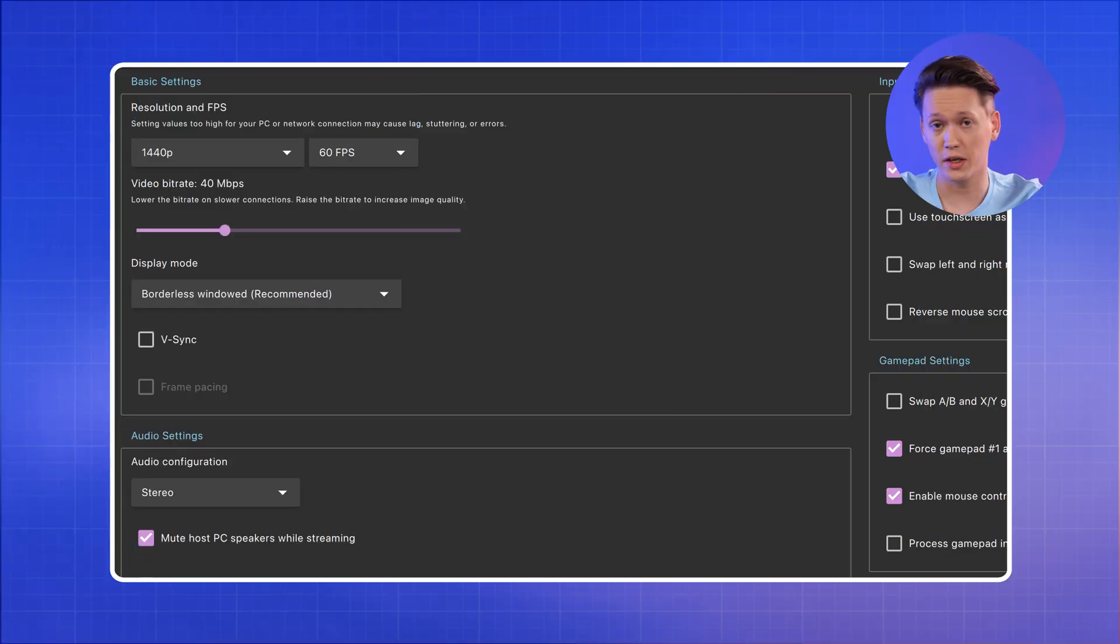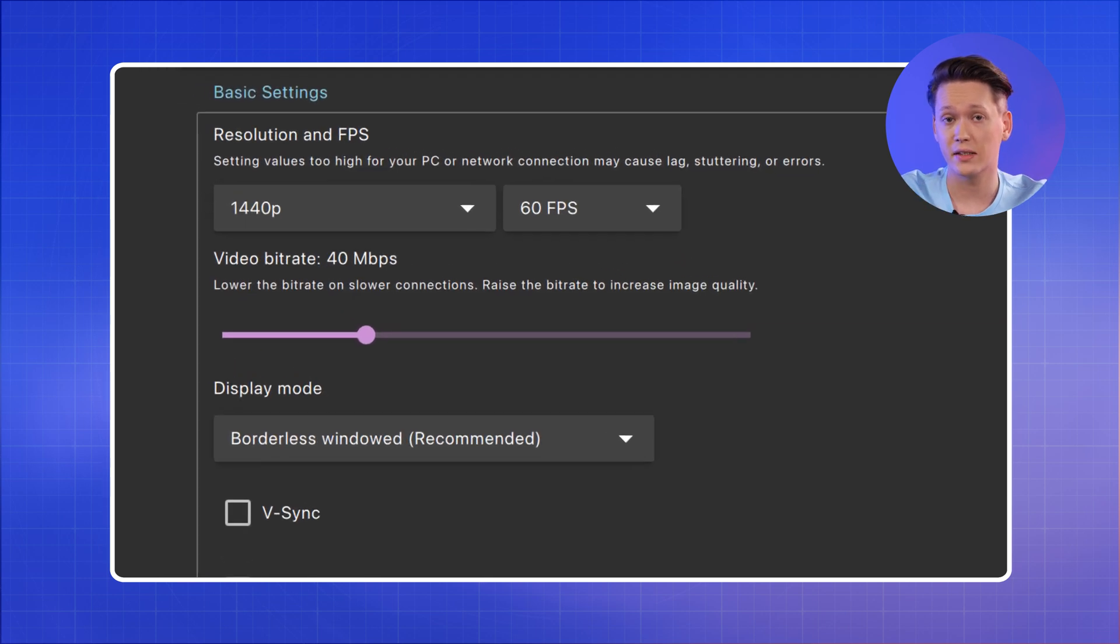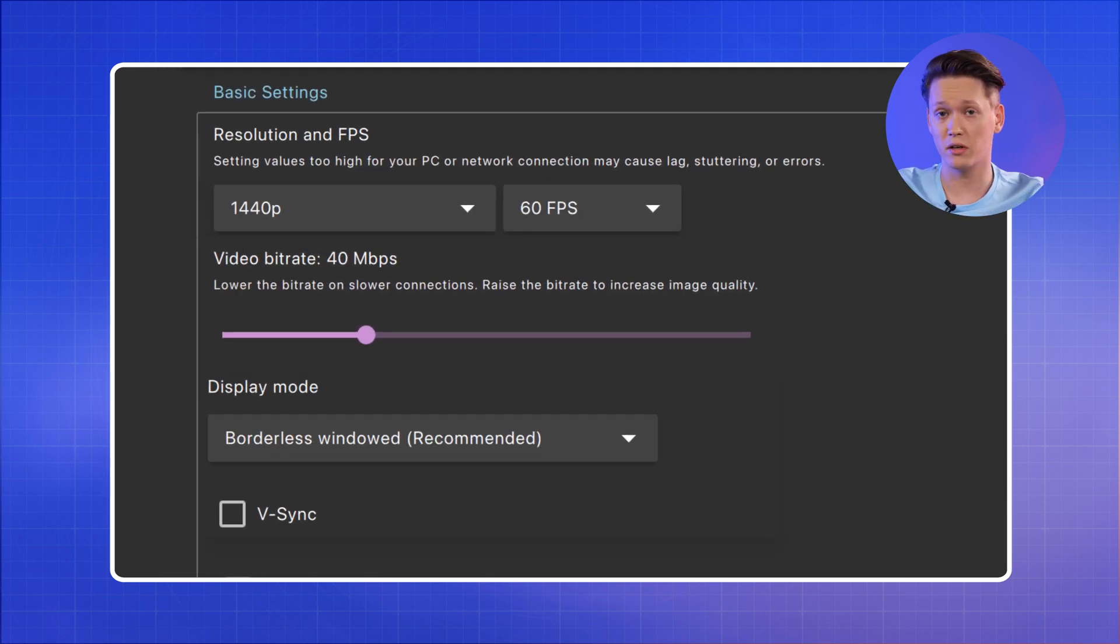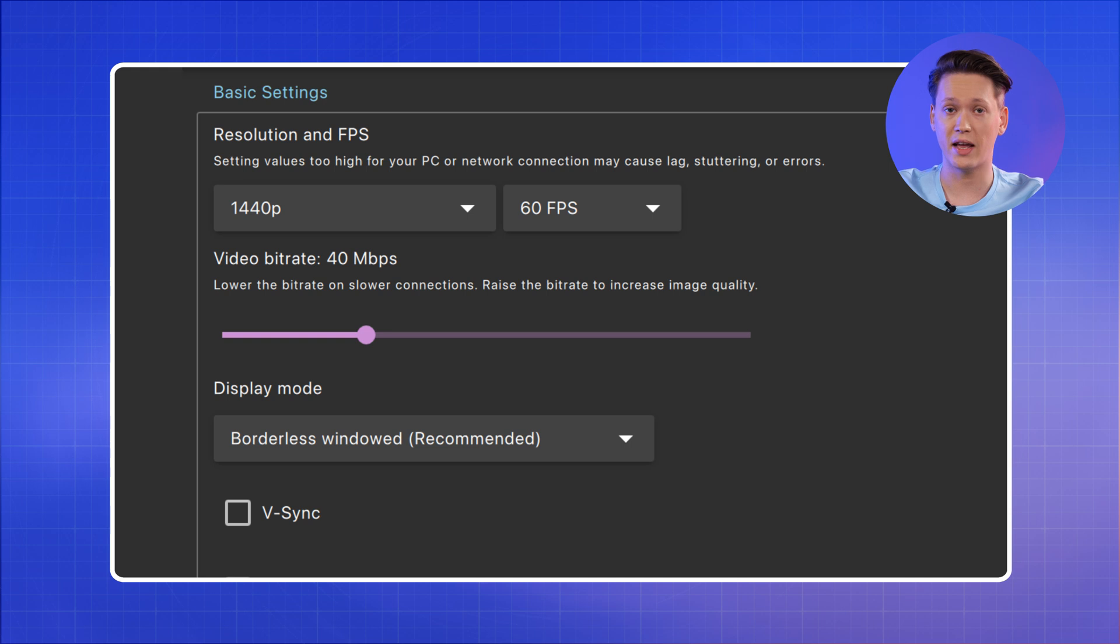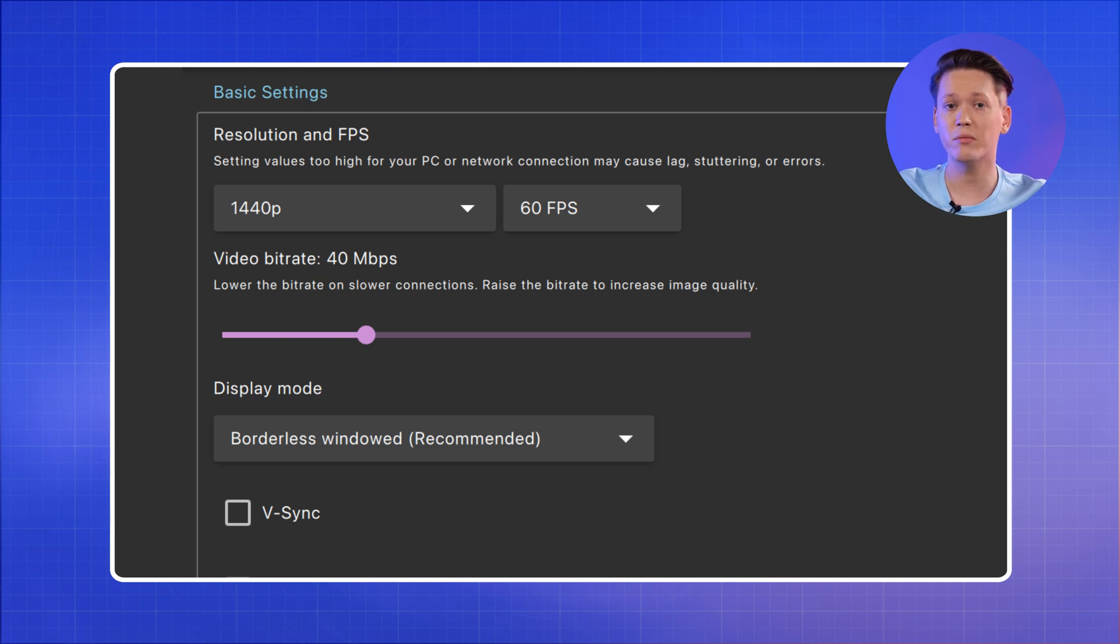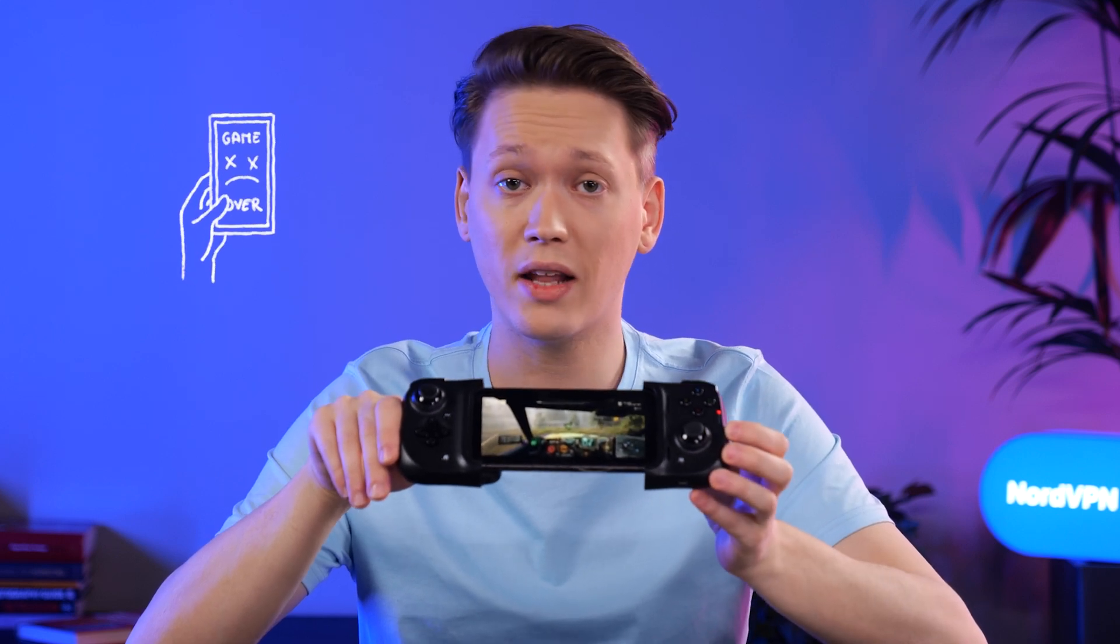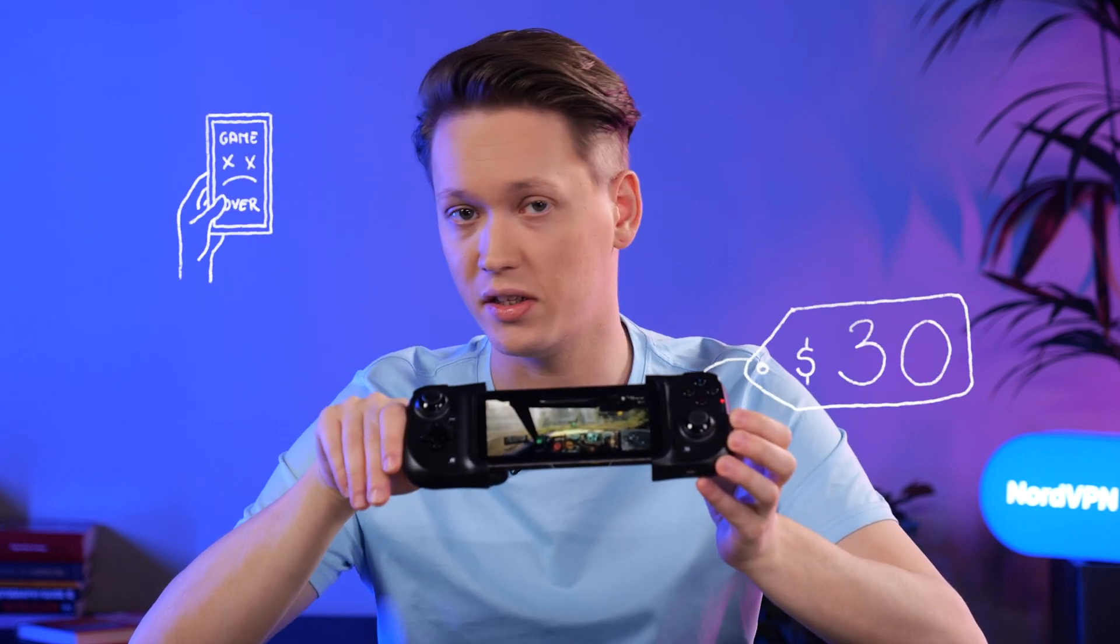One more thing you might want to look into is the Moonlight settings. Depending on your internet connection, you should adjust the resolution and bitrate settings so that the stream runs smoothly. For those of you who are planning on playing on the go with a phone, be sure to grab a controller, since not a lot of games translate to touchscreen controls well. You can get a controller like this second hand for around 30 dollars.